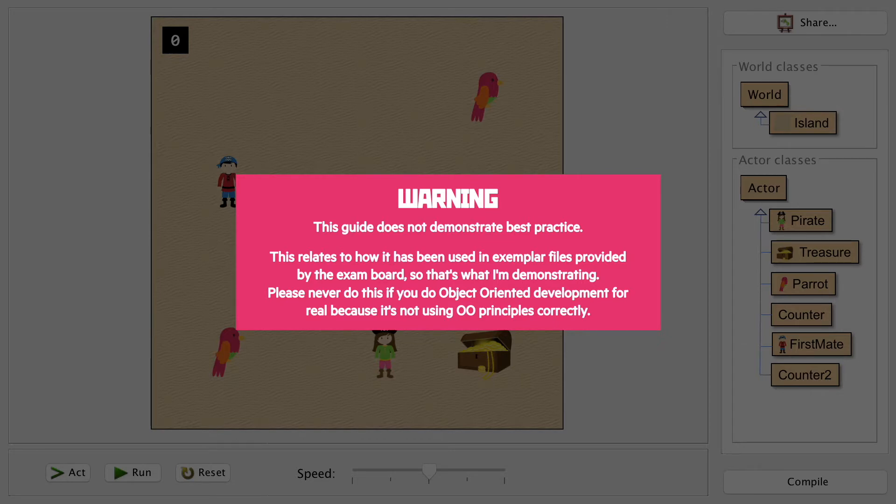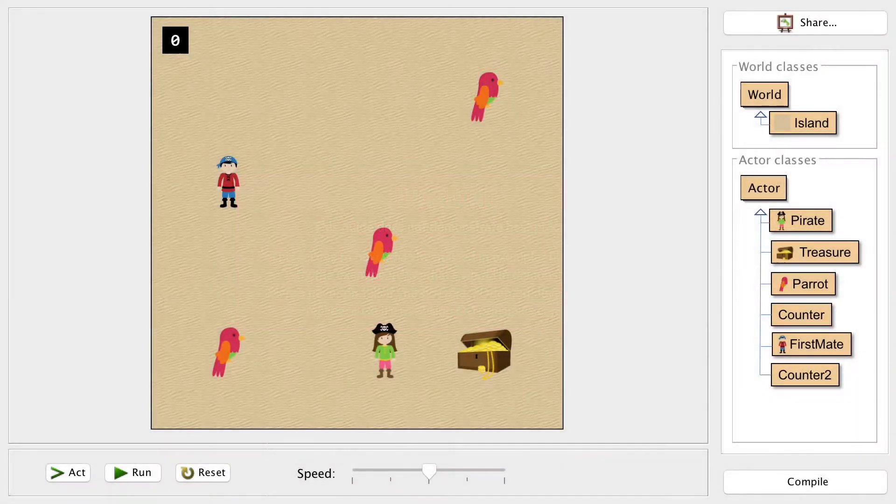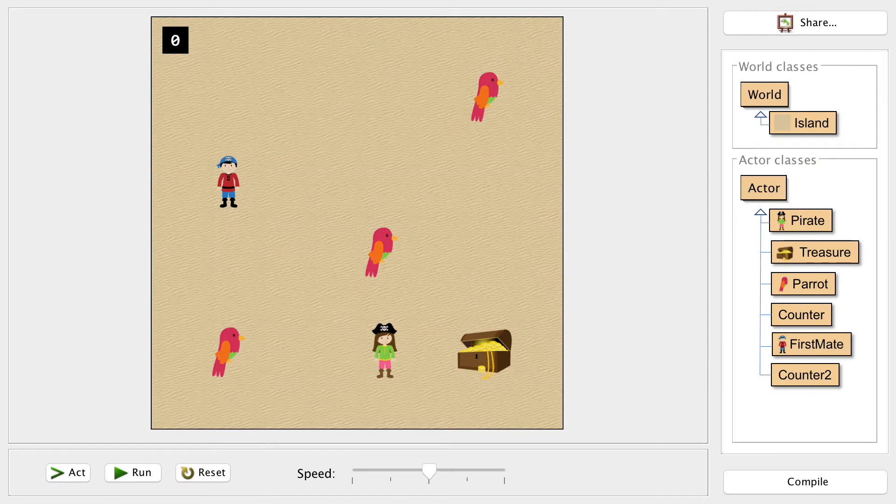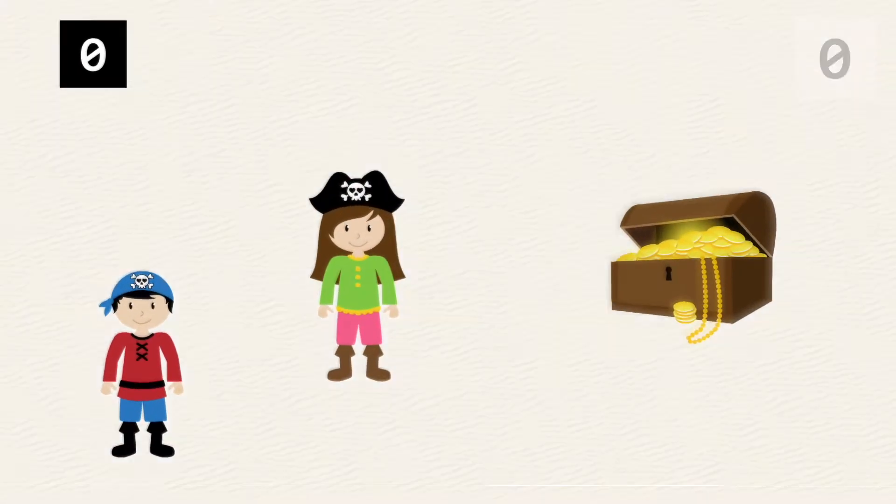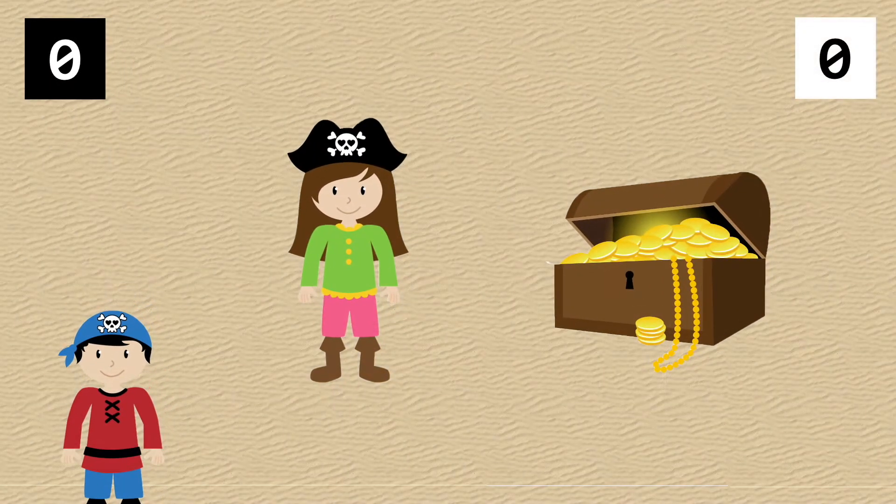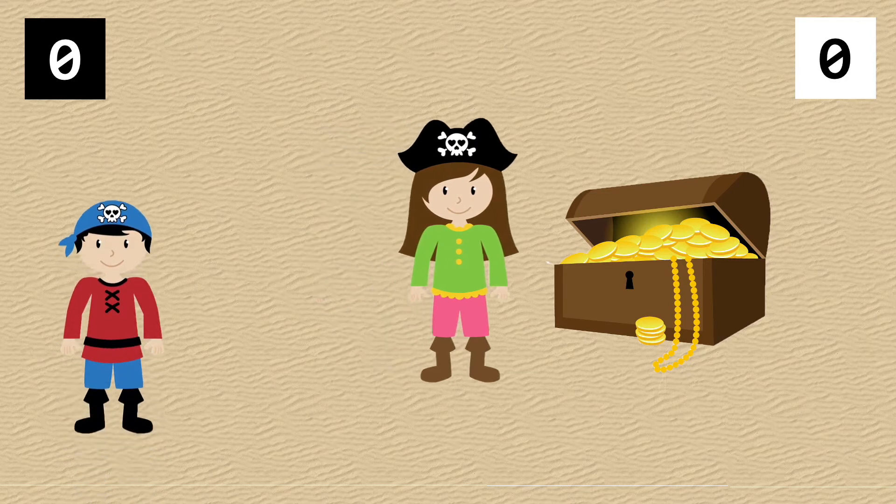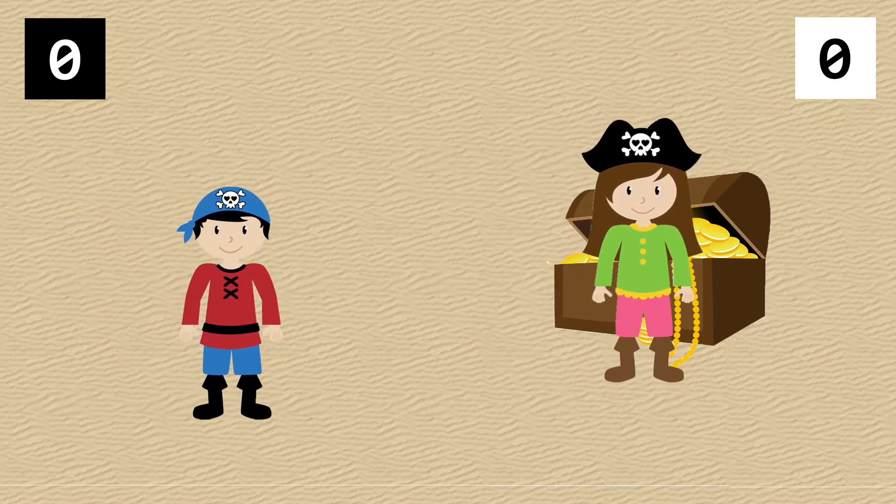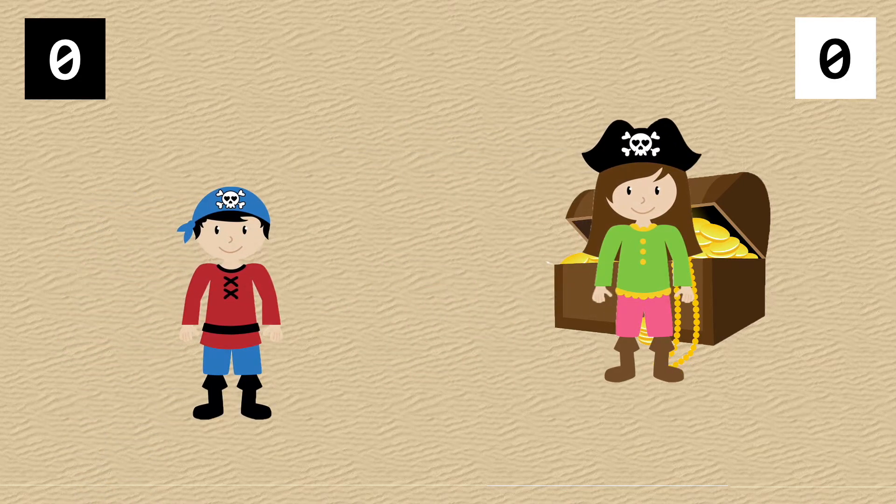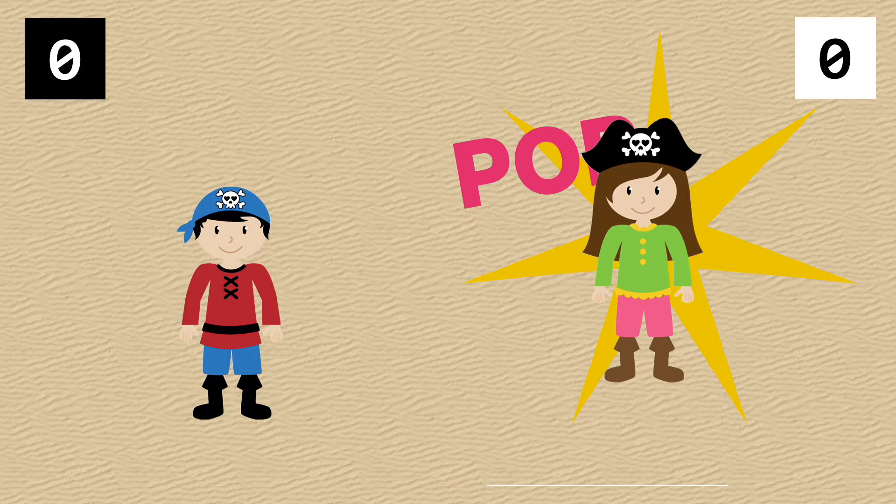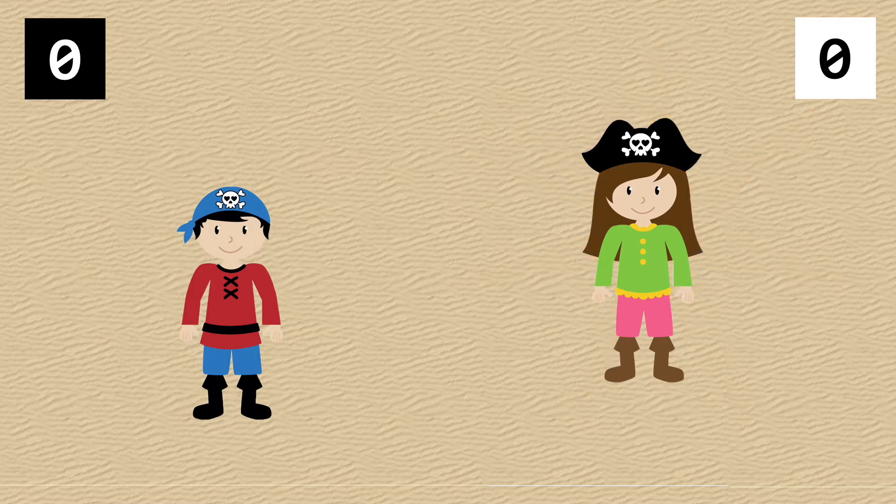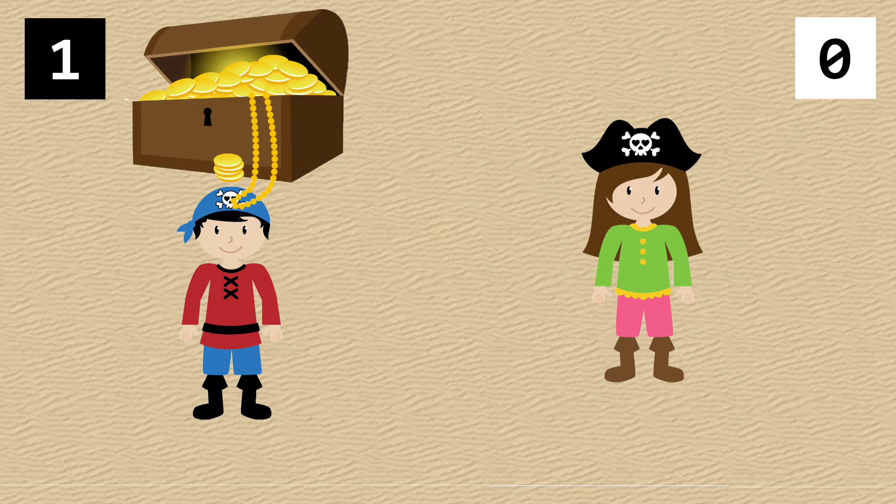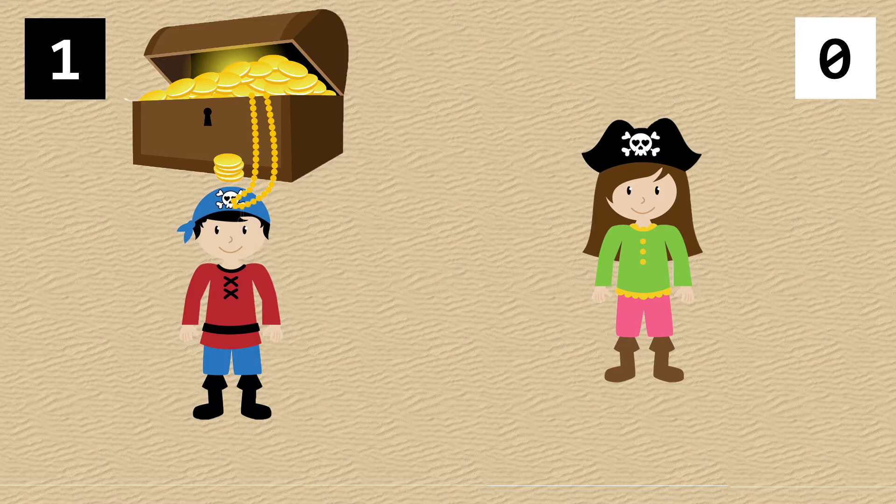In our game so far, we have two characters that can be controlled by different players. They're both trying to collect the treasure chest. Our pirate captain reaches the chest first and collects it, increasing her score by one. The treasure chest respawns at a random location, and it's an exciting race to see who collects the second chest.